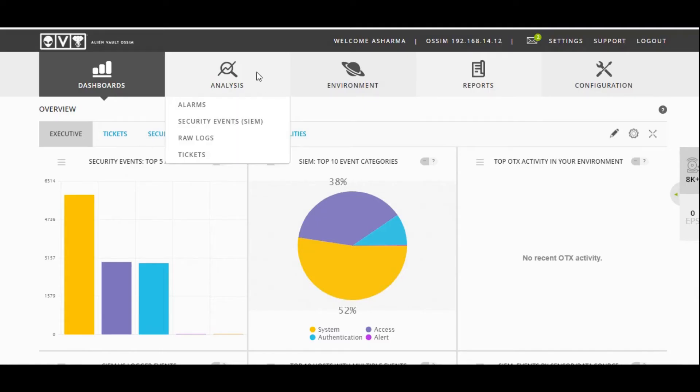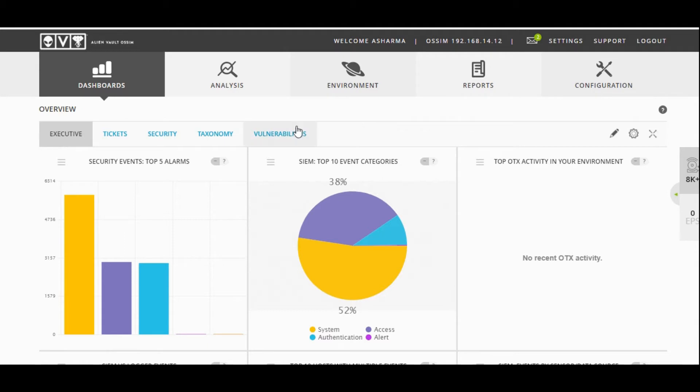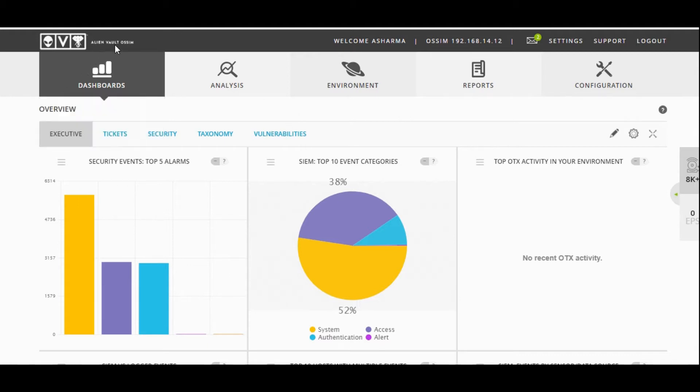This is another product which customers use to protect themselves. This product is called OSIM, the Open Source SIM tool, which is the world's most popular SIEM tool available right now. It was developed by a company called Alien Vault, which was acquired by AT&T. This is how the screen of this particular SIEM tool looks like.